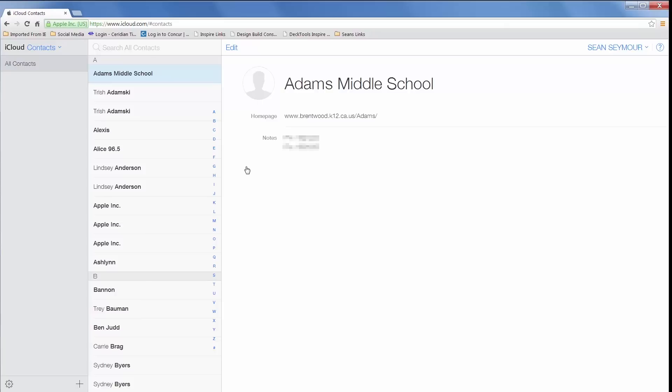You'll notice on my page I have several duplicate contacts, ironically three of them from Apple. So let's say you want to delete just one contact. That's pretty easy.